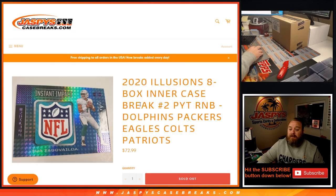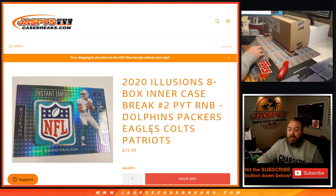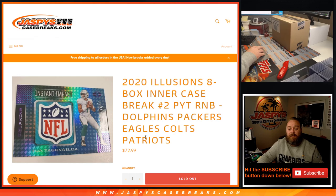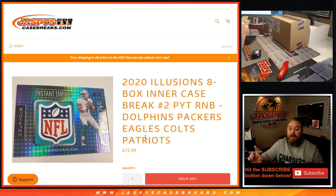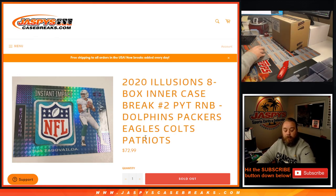That was the random number block randomizer for 2020 Illusions 8 box inner case break, Pick Your Team 2 for the Dolphins, Packers, Eagles, Colts, and Patriots. I'm Sean, JaspysCaseBreaks.com. Illusions Pick Your Team 2 coming up next.